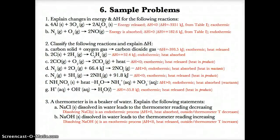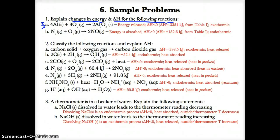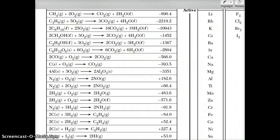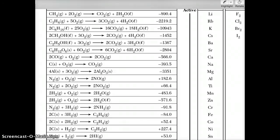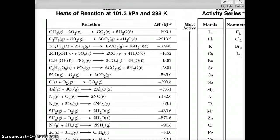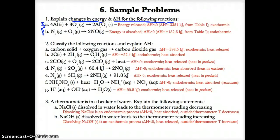For problem 1, we need to explain changes in energy and delta H for reactions that don't have heat written in the equation, so we look up Table I. Reaction 1A: 4Al(s) + 3O₂(g) → 2Al₂O₃, has delta H = −3351 kJ on Table I. Since delta H is less than zero, it's exothermic, meaning energy is released. Reaction 1B: N₂(g) + O₂(g) → 2NO(g), has delta H = +182.6 kJ, so delta H is greater than zero and the reaction is endothermic.